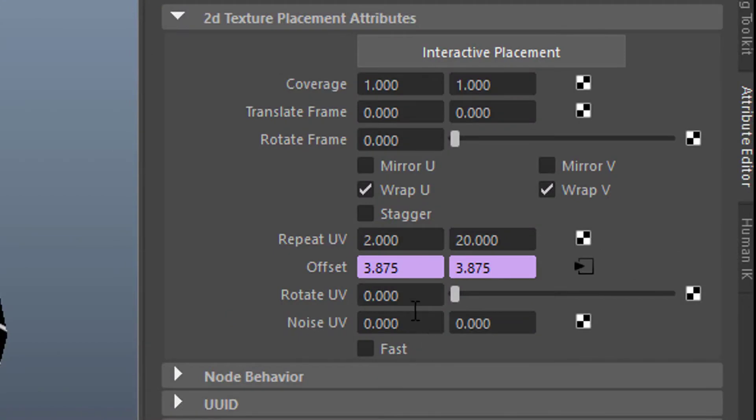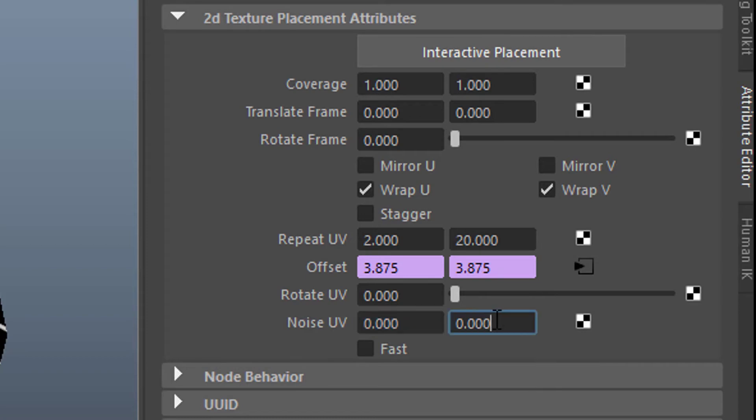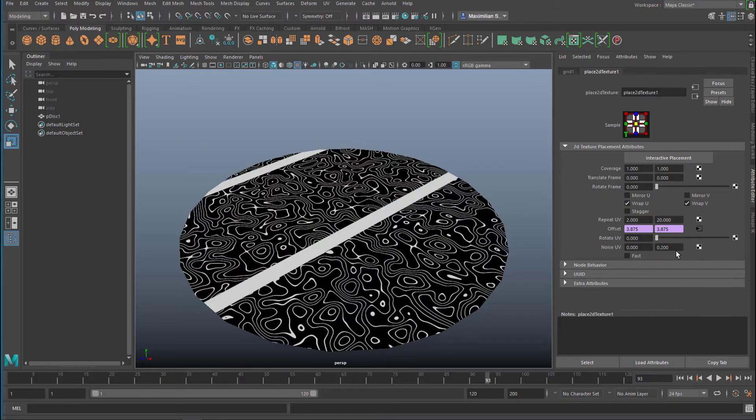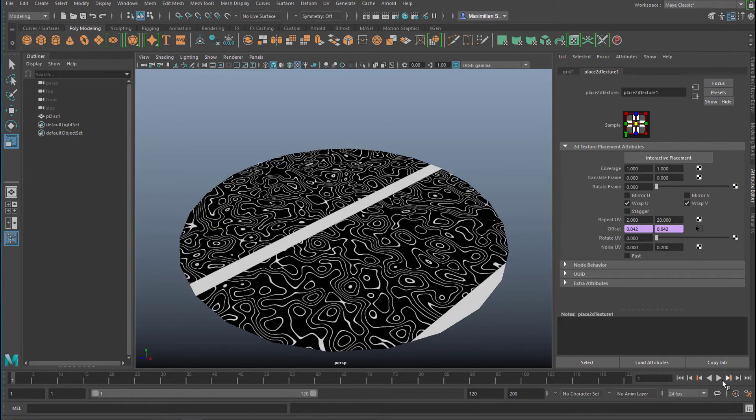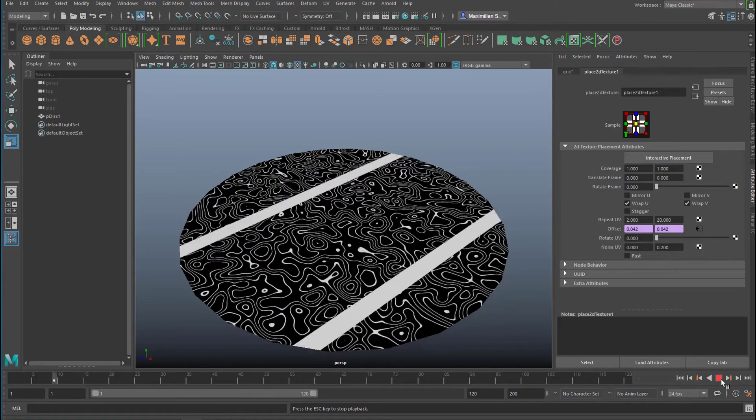Now I want to show you something about the noise here. The noise in UV is a very interesting parameter. Let's check this value here. If you raise this from 0 to 0.2, you get this pattern, which is really cool I guess. And now the animation looks like this.